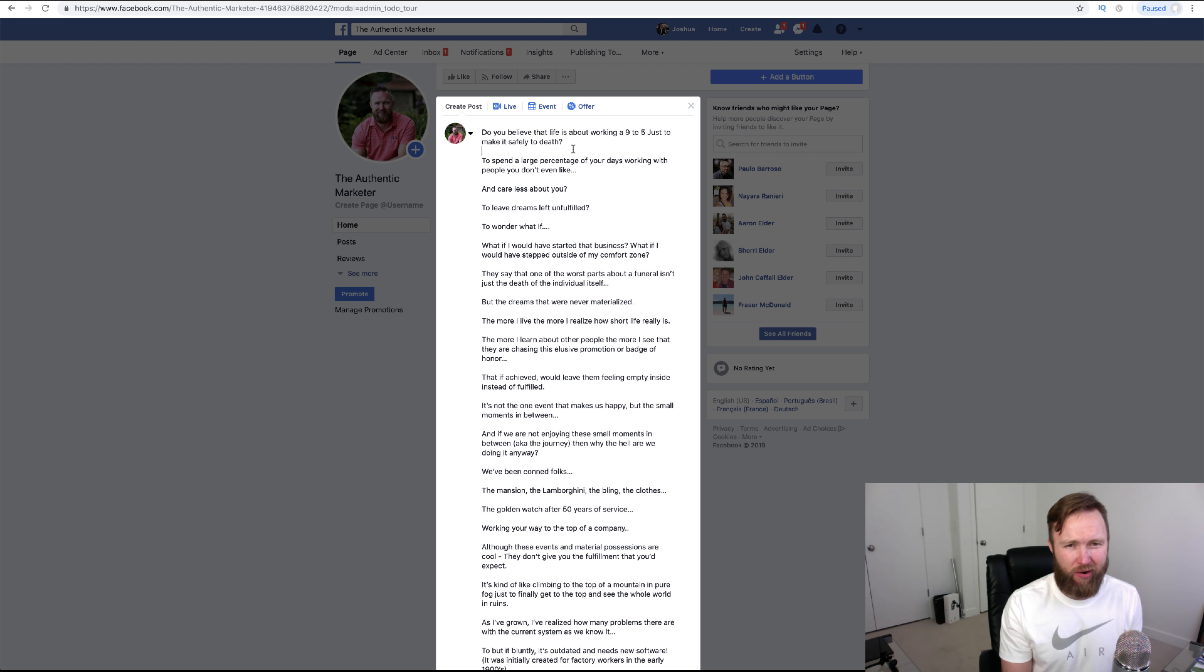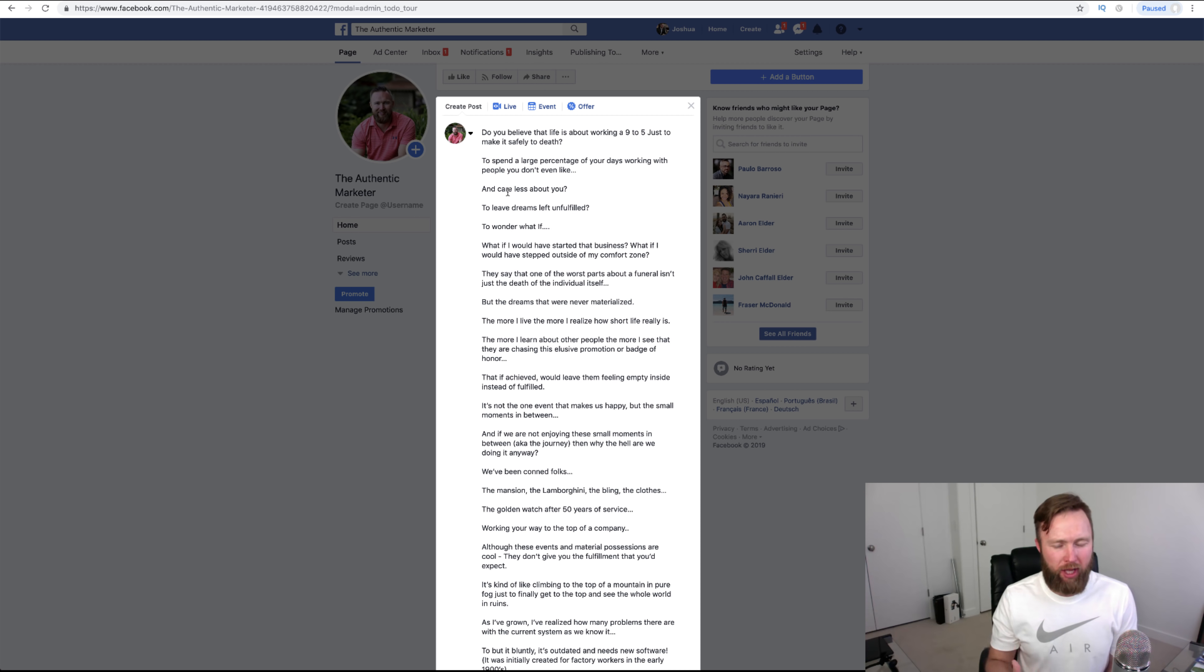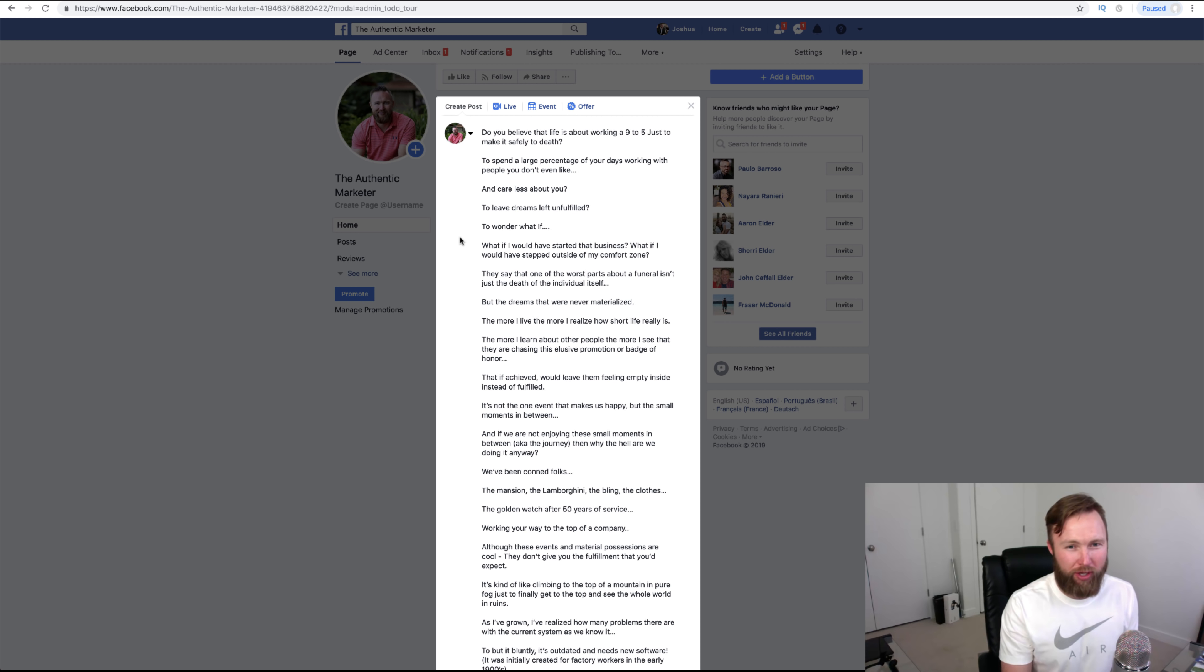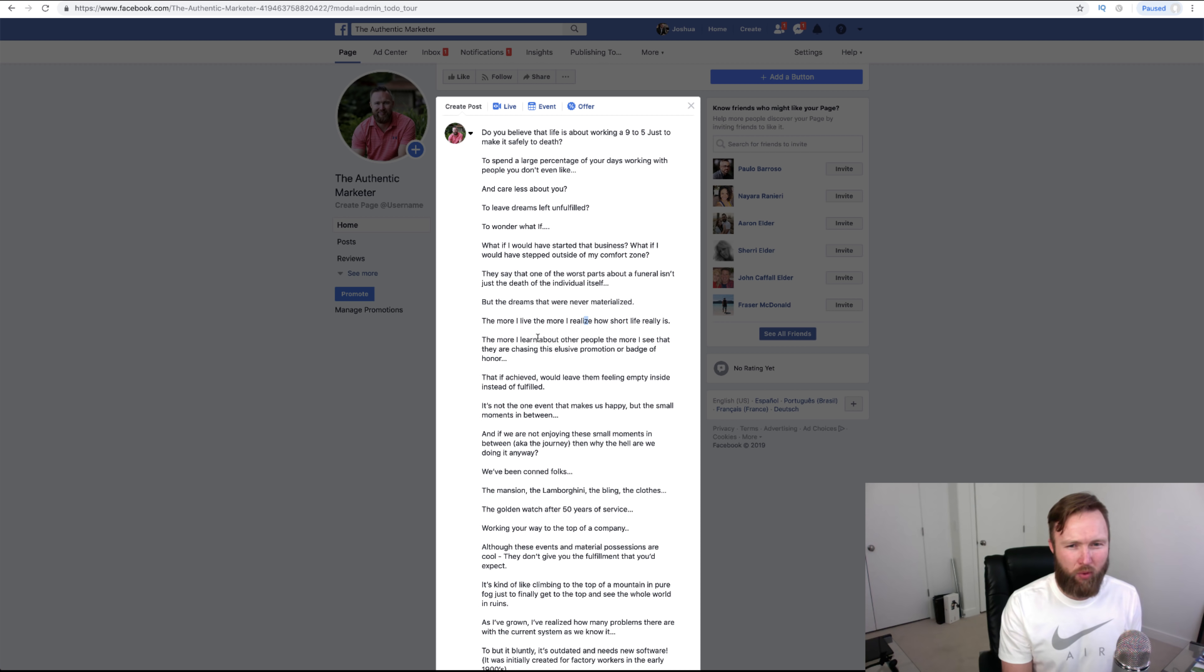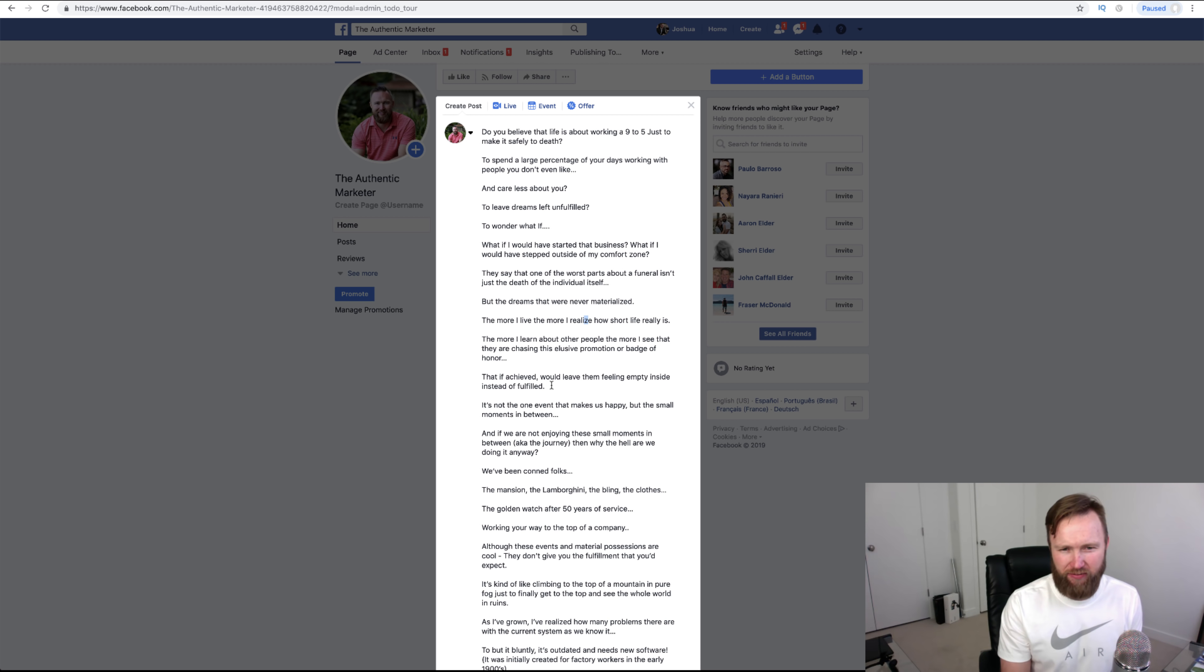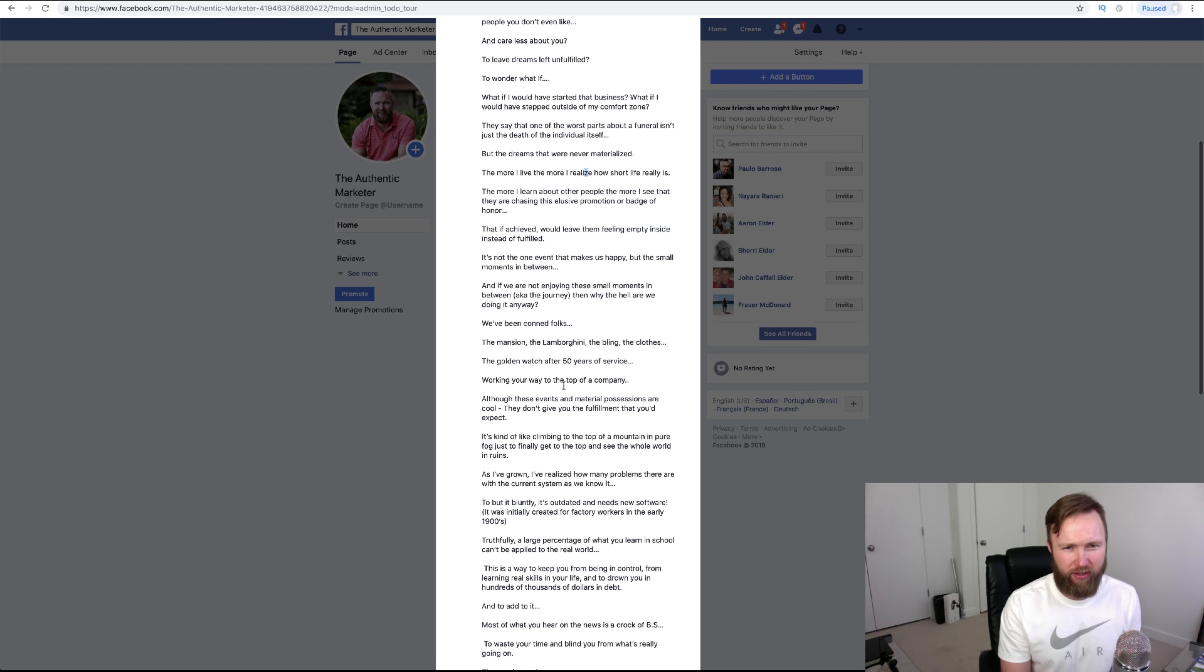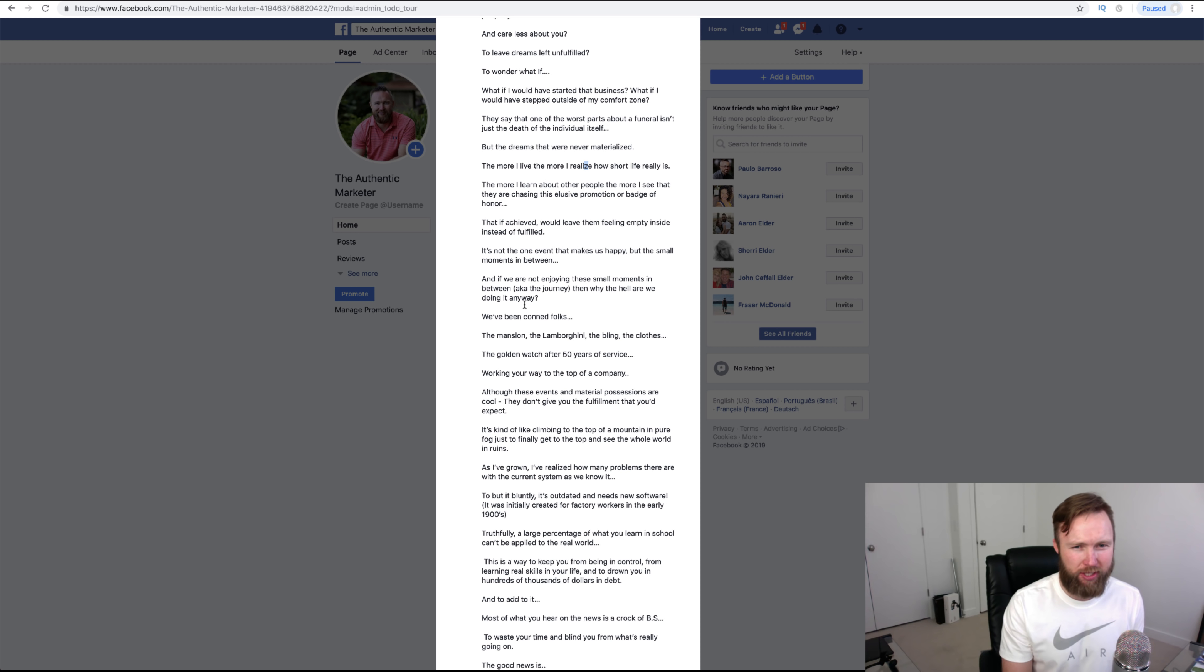So you guys see how I'm breaking up my paragraphs here? Contrary to what you've learned in English class, right? This is all about when it comes to copywriting and selling with words. It's all about writing how you talk. And that's what I'm doing. So I put, to wonder what if, dot, dot, dot. What if I would have started that business? What if I would have stepped outside of my comfort zone? And then I go on to say, the more I live, the more I realize how short life really is. The more I learn about other people, the more I see that they are chasing this elusive promotion or badge of honor. That if achieved, would leave them feeling empty inside instead of fulfilled. It's not the one event that makes us happy, but the small moments in between. And if we are not enjoying these small moments in between, aka the journey, then why the hell are we doing it anyway?